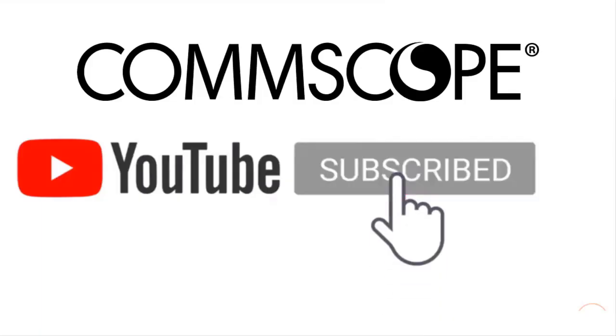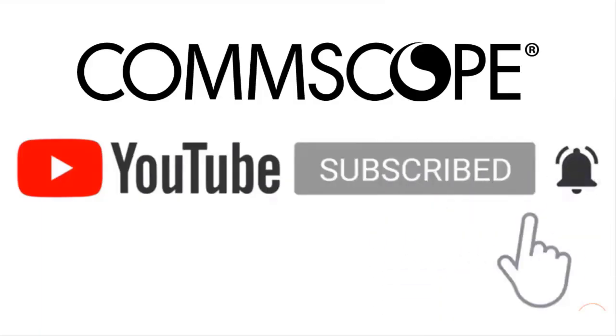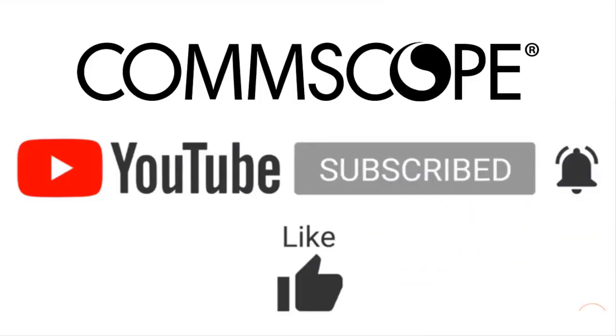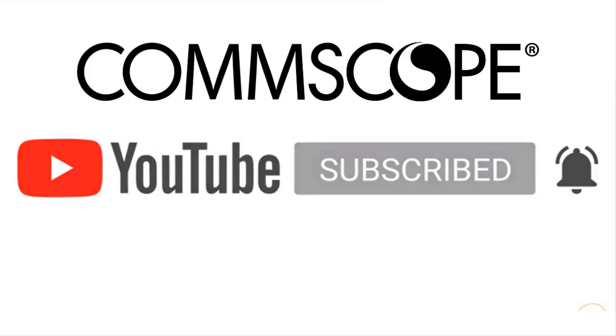If you like our content, please like, subscribe and click the notification bell to get alerts when we introduce new videos.